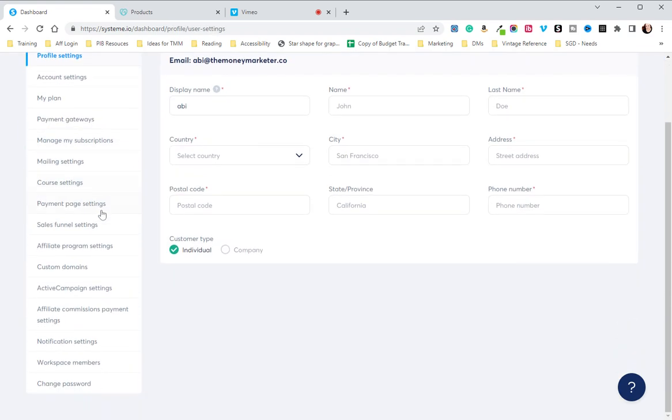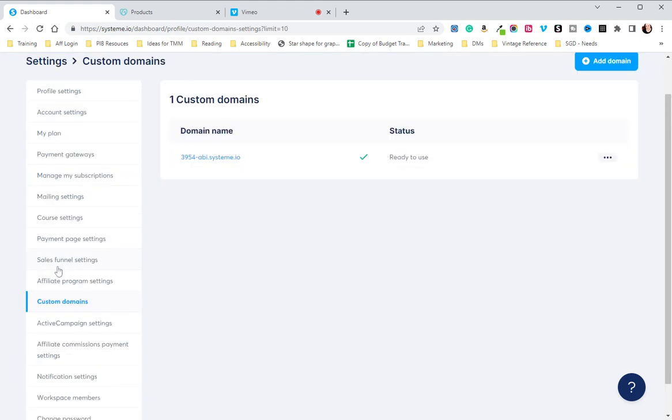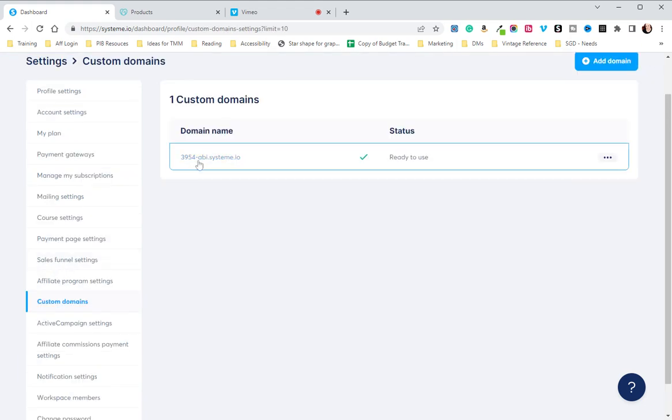Then over on the left, head down to custom domains and click on that. You will see that there is a .system.io domain that they have created for you.